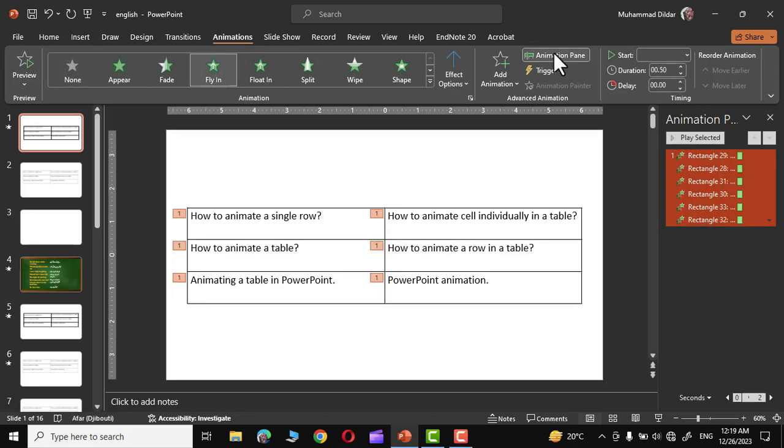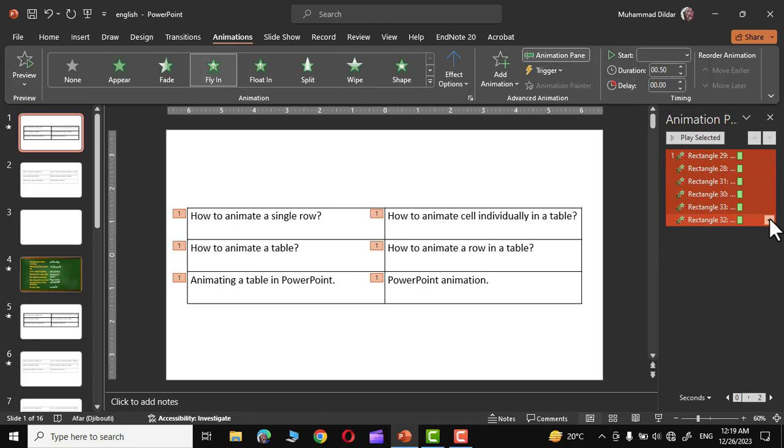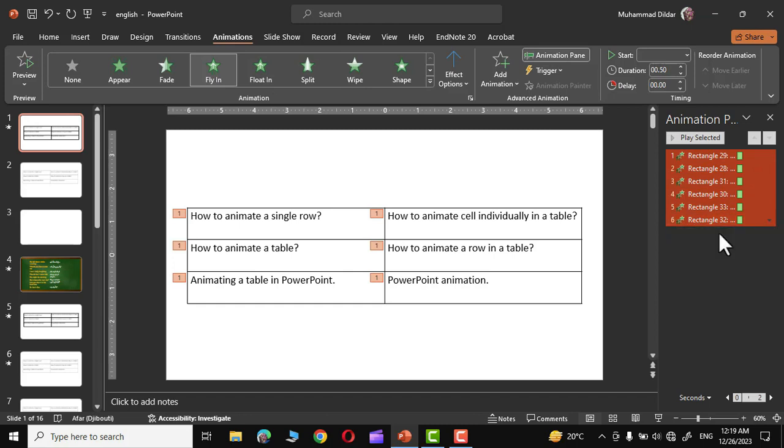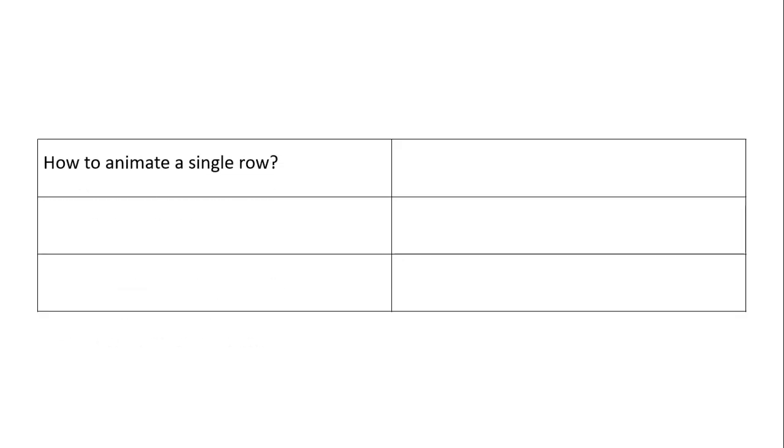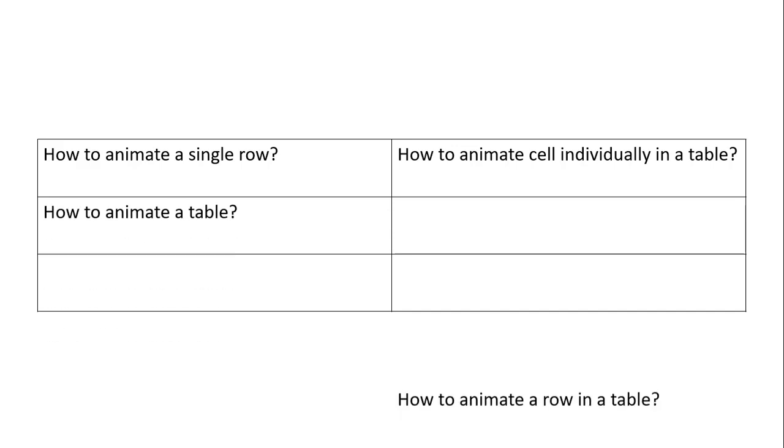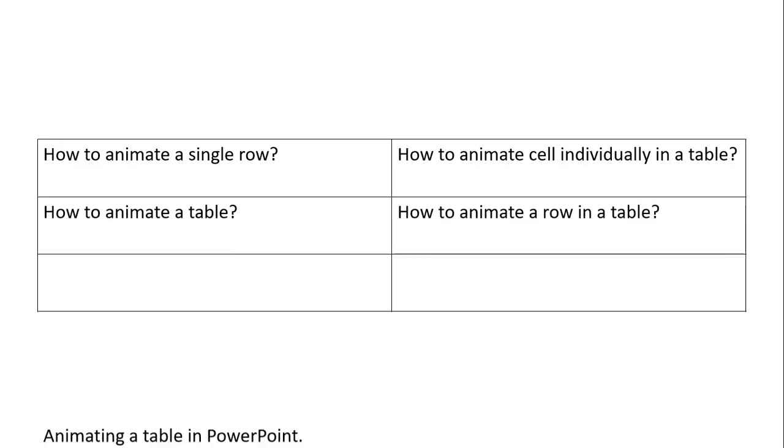In the animation pane right over here you can see we have this little arrow. Choose the little arrow. Now click on start and click. Let's see the slide show now. Now you can see each text gets animated as an individual entity rather than as a group.